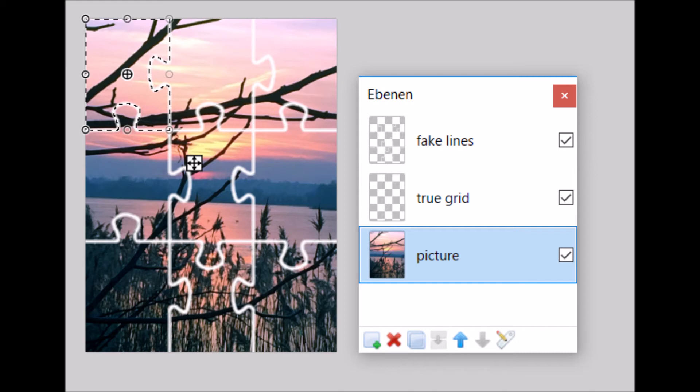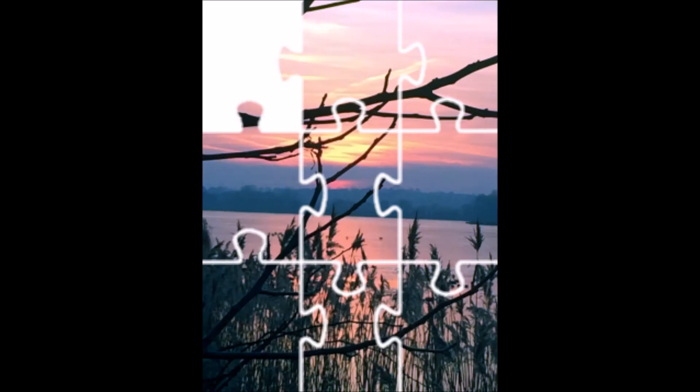We're going to cut it out with a keyboard shortcut. If you're on a Windows computer, it's going to be Ctrl+X and if you're on Mac, it should be Command+X. If it's done right, there should be a hole where the puzzle piece used to be.